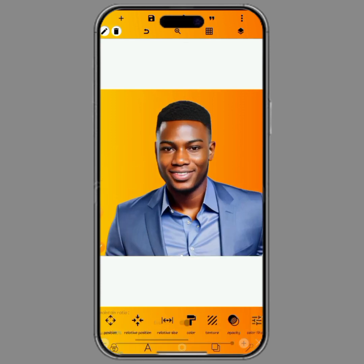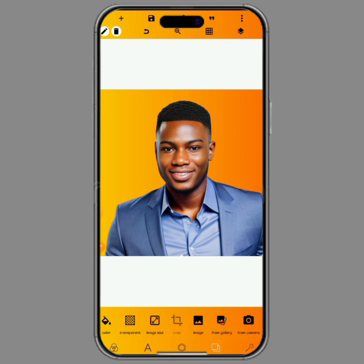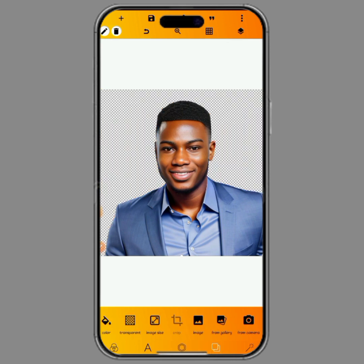We've increased the size of the image to the screen size. The background we'll be using is the transparent background, so let's put this on transparent background. After you've done this, the next thing you'll be doing is to go to your color filter.